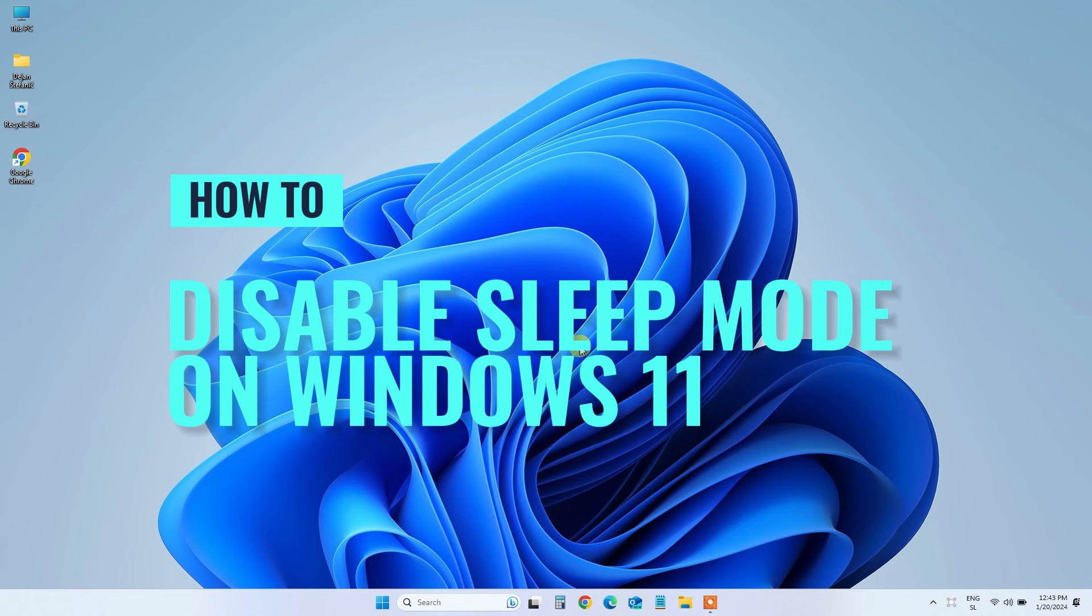In this video, we'll show you just how easy it is to disable sleep mode on Windows 11, so you can keep those downloads running and updates rolling without any interruptions.